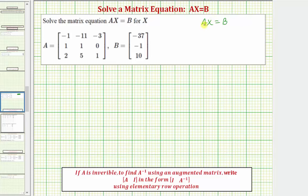Once we find A inverse, we'll multiply on the left, giving us A inverse times AX equals. Now because matrix multiplication is not commutative, on the right we must have A inverse times B, not B times A inverse.